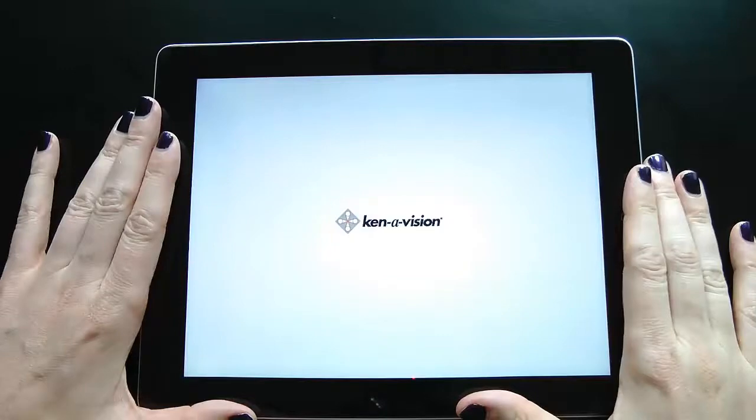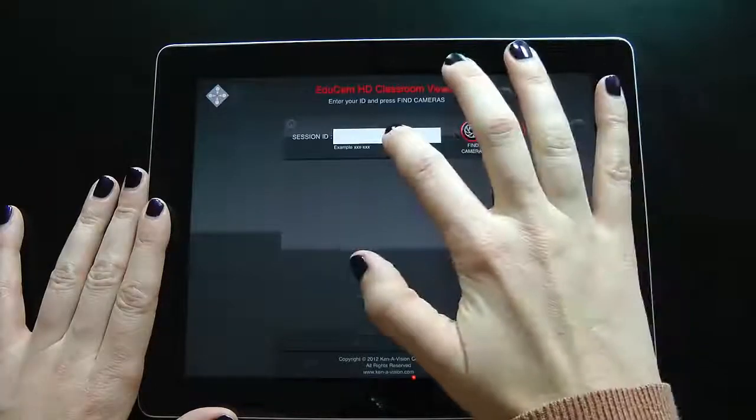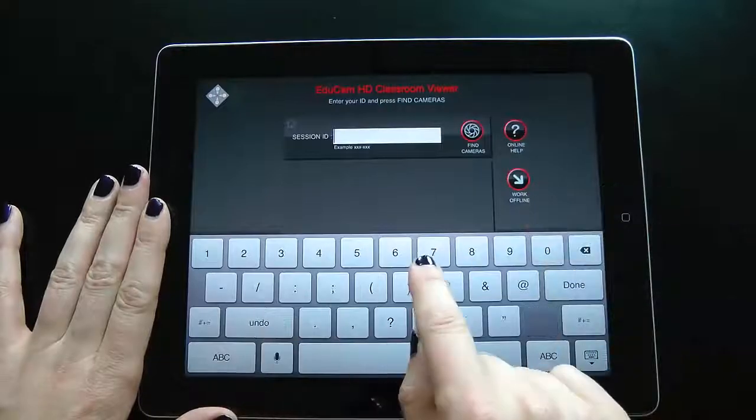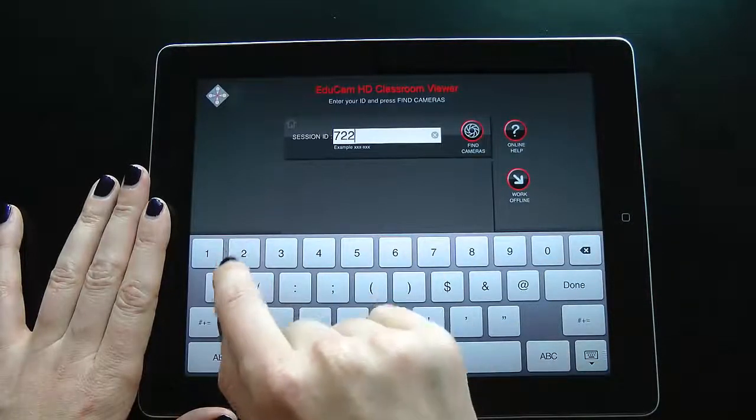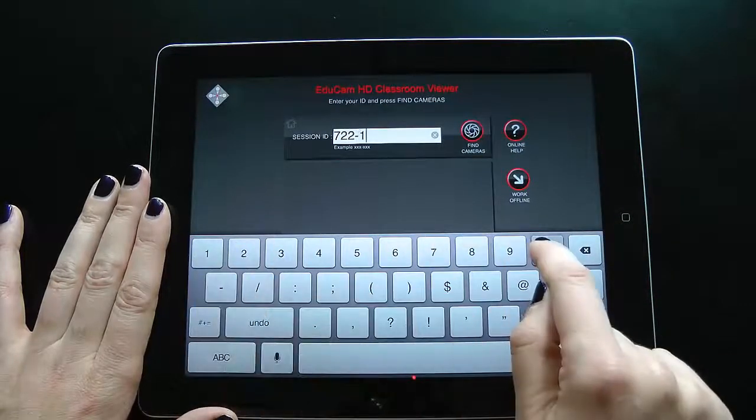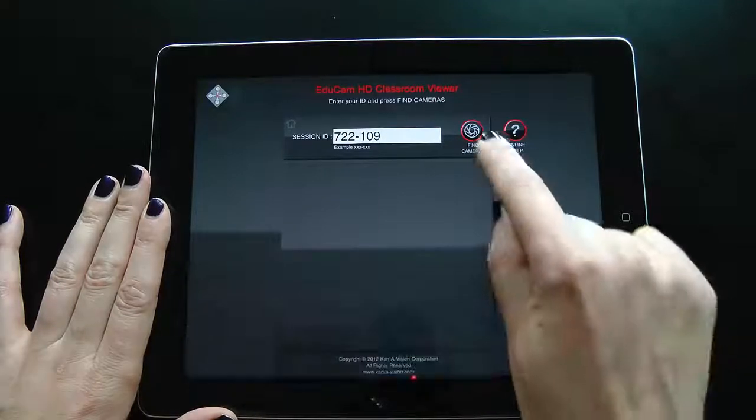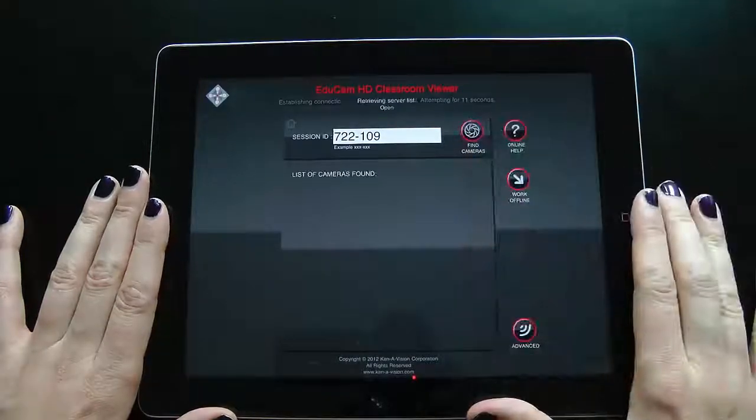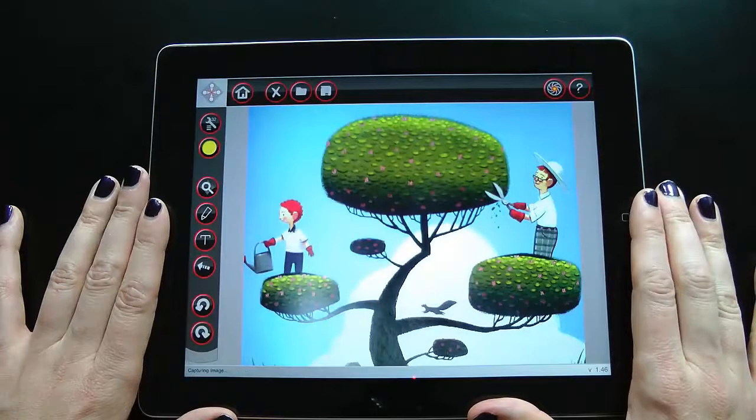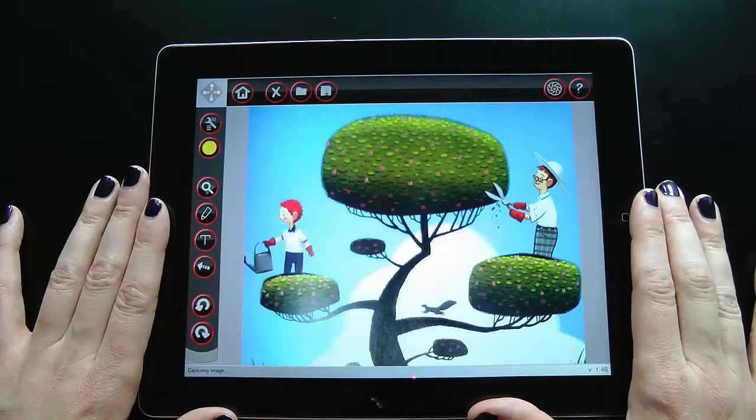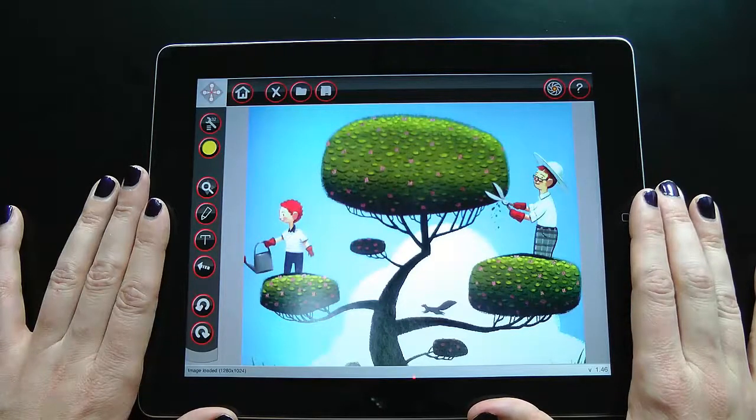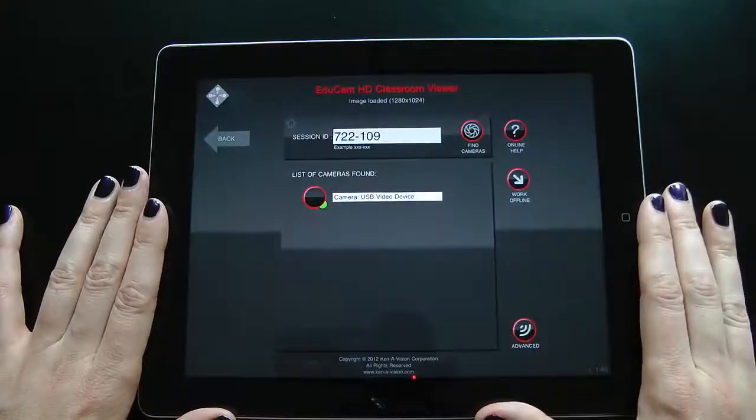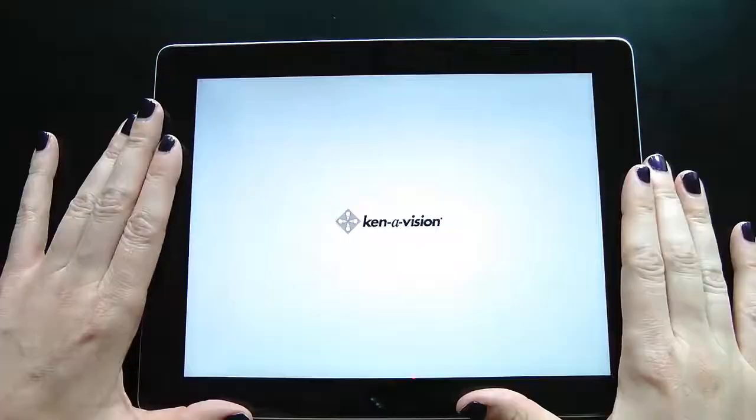On the tablet, launch the EDUCAM app. On the Connections screen, enter the session key generated by Applied Vision software into the Session ID field and select Find Cameras. If you only have one USB camera device plugged into your computer, EDUCAM will take you automatically to the live camera feed after you have entered your session ID.